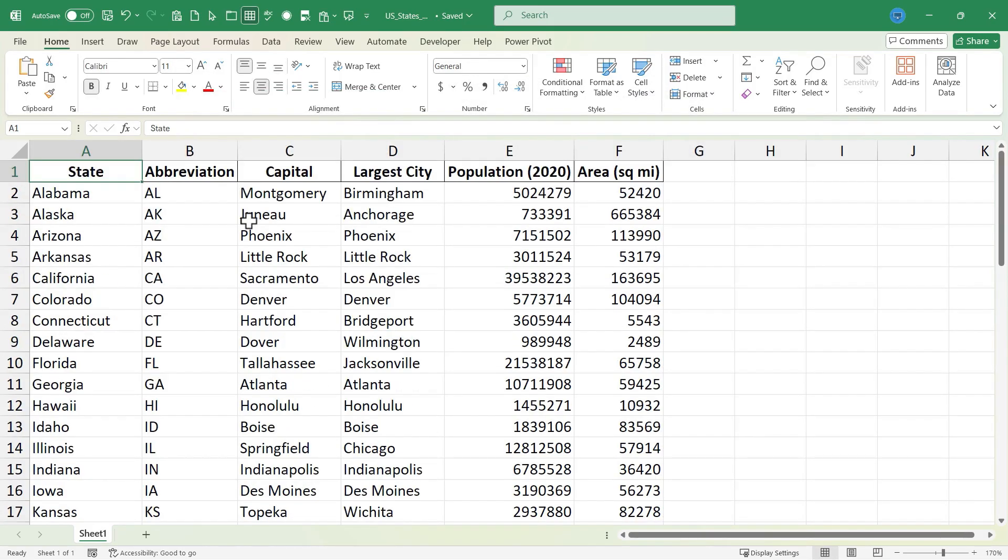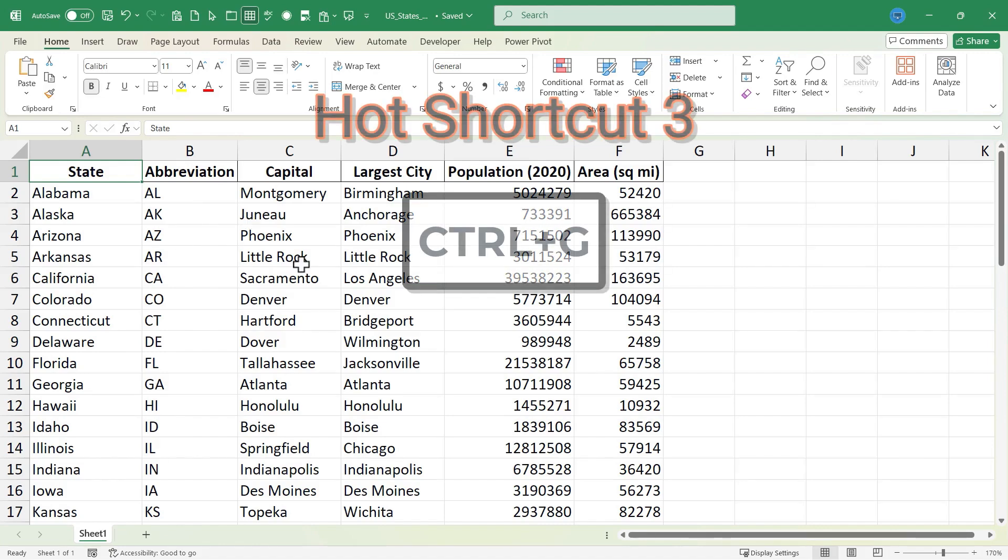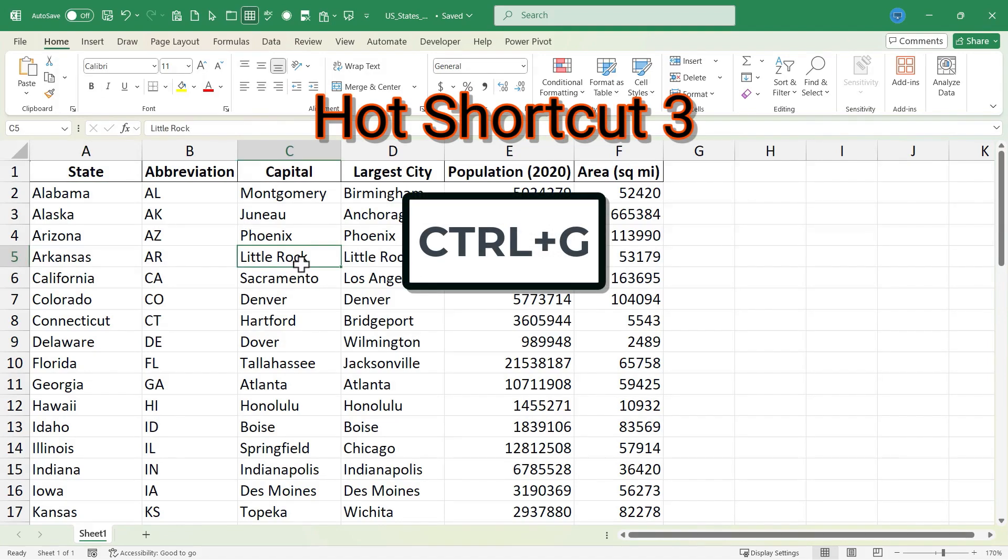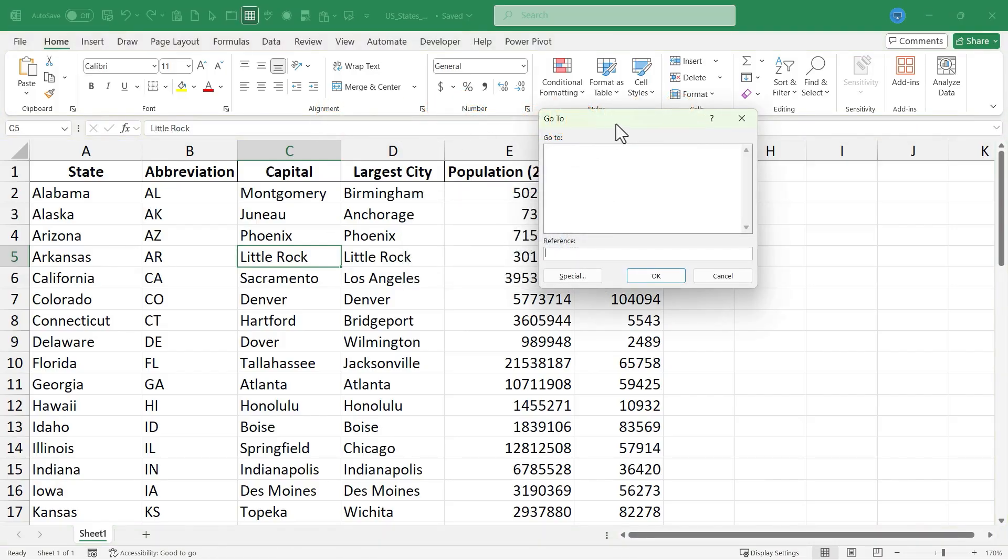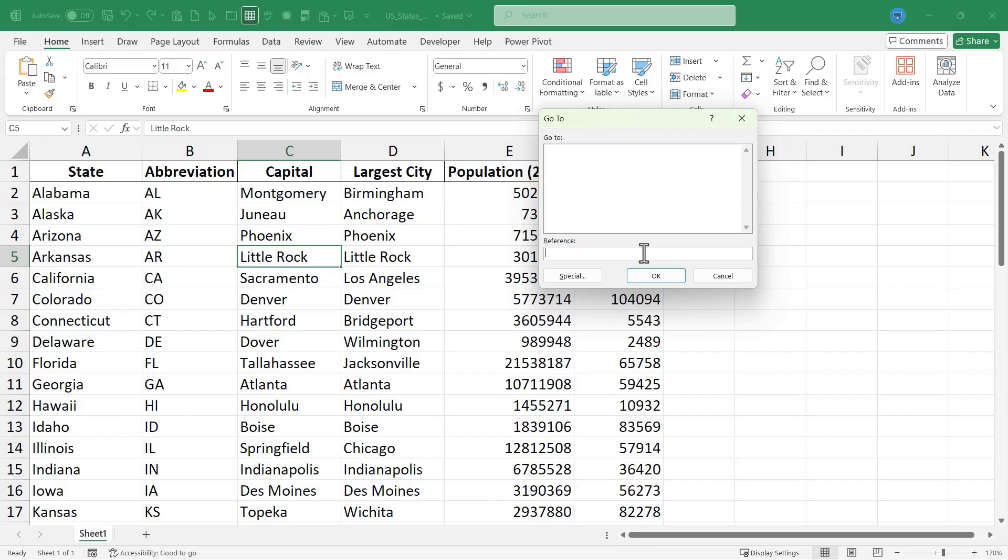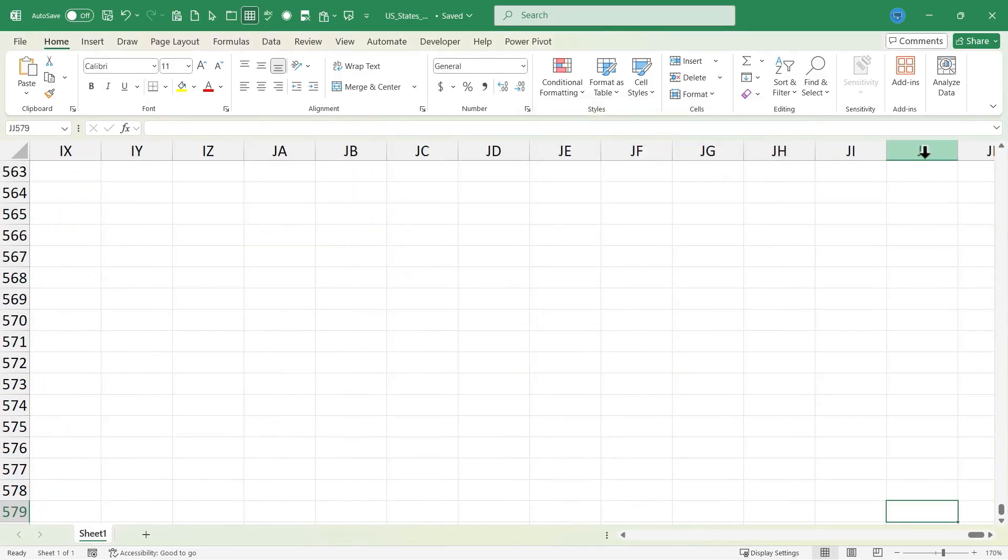Let's move on to our third hot Excel keyboard shortcut, and it's another navigation shortcut. That is CTRL G. If you hold CTRL and tap G, you get the go to dialog box. And this dialog box helps you to very quickly jump to a specific cell. So for example, if I need to get to cell JJ579, let's say I know that there's key information at that specific cell, I just type it in, tap OK, and I'm taken to JJ579.